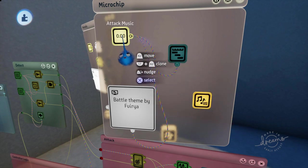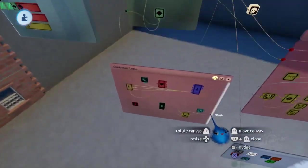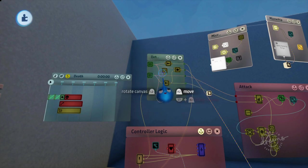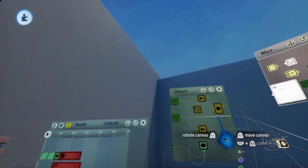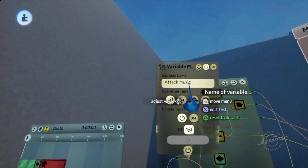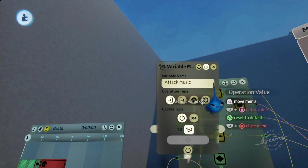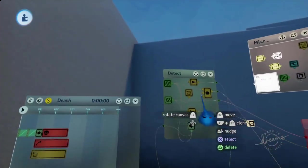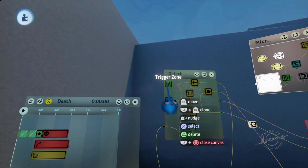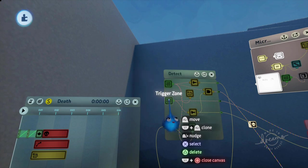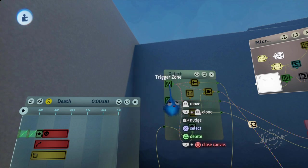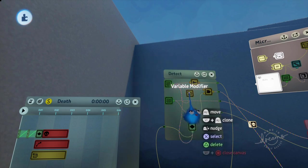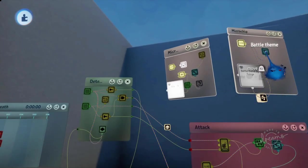So what turns that on? Right. Well, here is our monster brain and here is our detection part, this microchip here, the detect part. And I've added the variable modifier here. So attack music, I'm going to set when powered on to one. So as soon as any of the monsters detects the player and starts running towards them, it's going to trigger the attack music. Obviously, you don't have to have it at this point. You could have it at this point, which is the point at which the monster first attacks you. It's entirely up to you. I just thought it was better that you get the dramatic music as soon as you're detected.